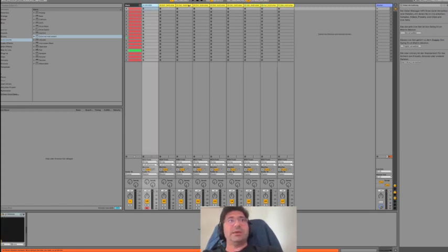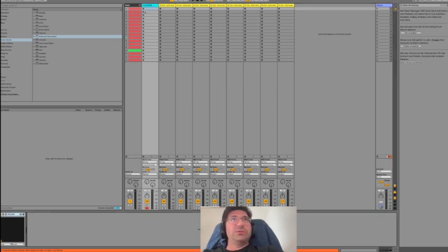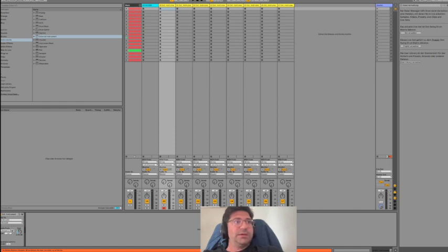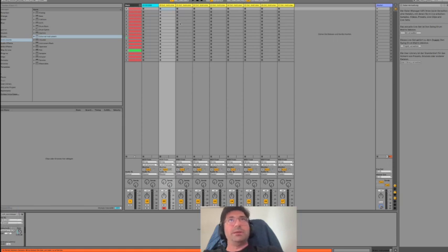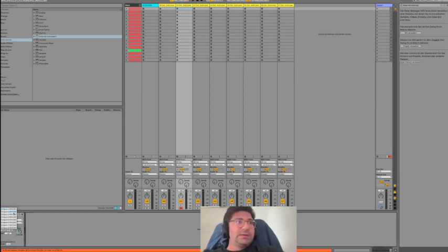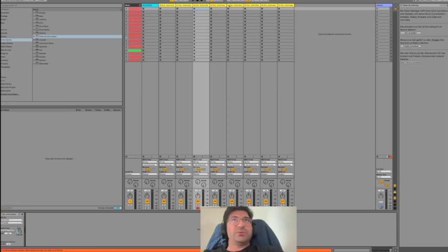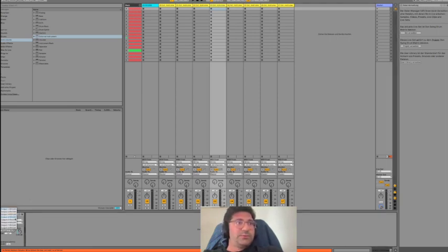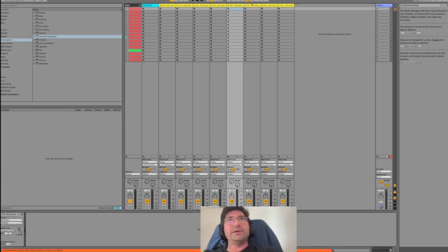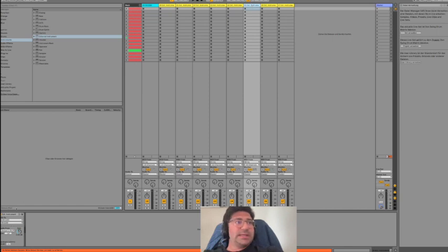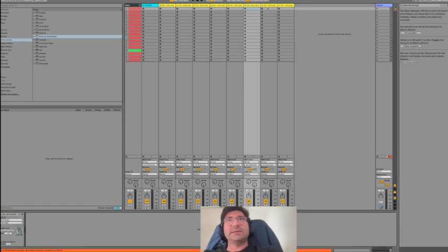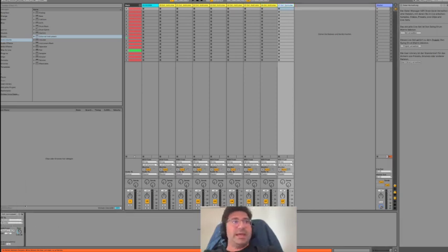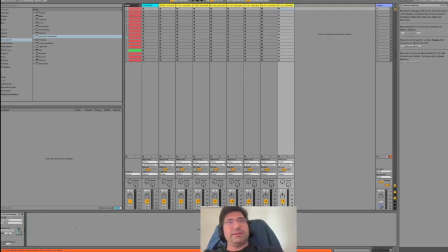Again, kick and so on. Then you go into the first External Instrument and where it says Audio From, you select Output 1. For the second, choose Output 2, third gets Output 3, fourth gets Output 4, and so on - fifth gets Output 5, sixth gets 6, seventh gets 7, and eighth gets 8.